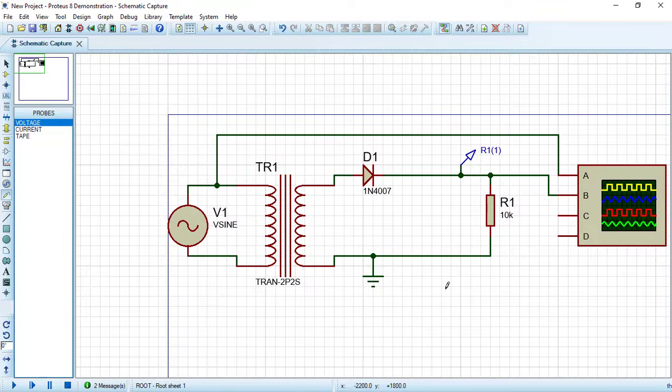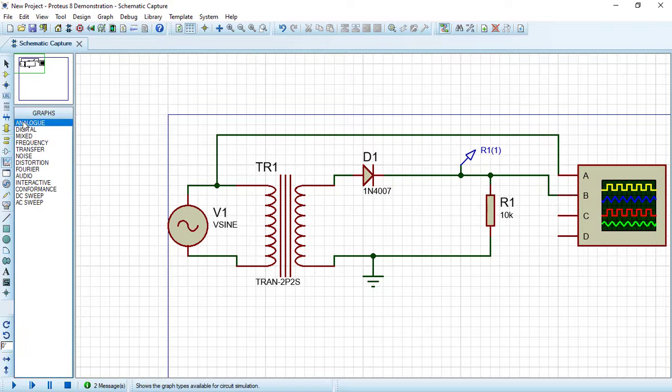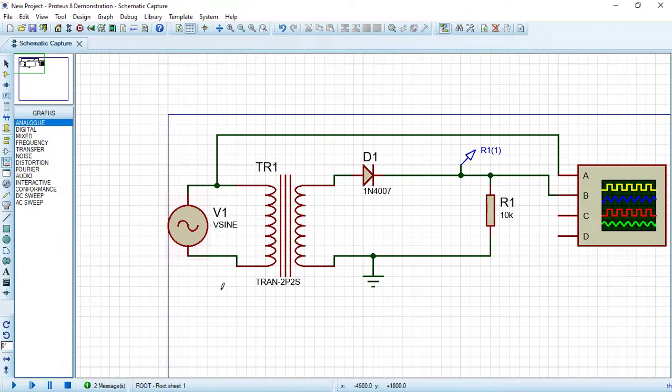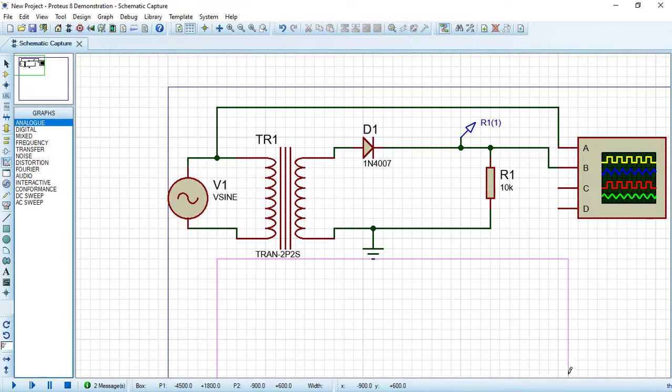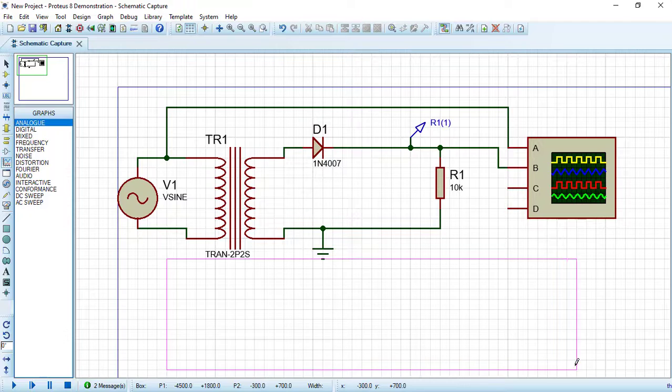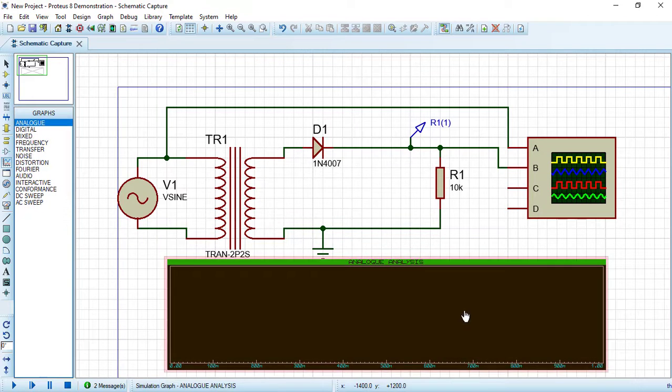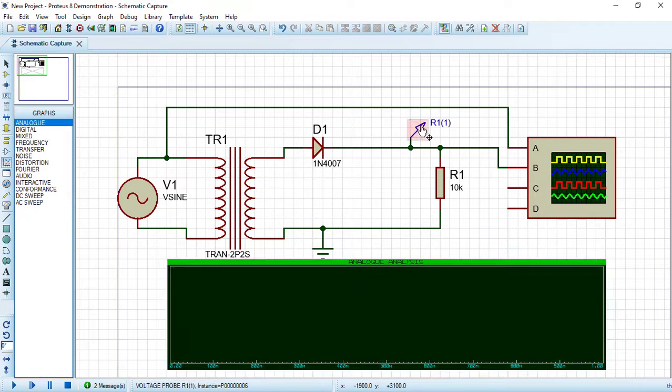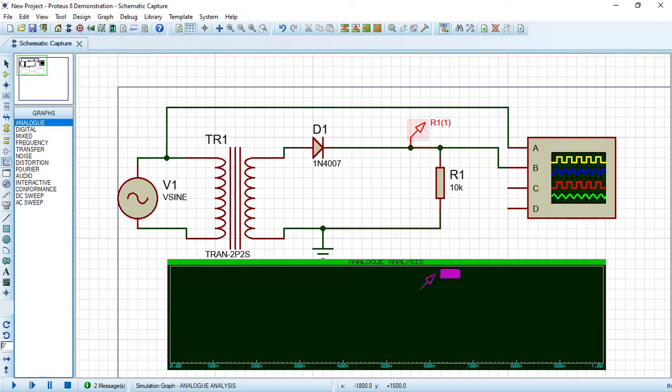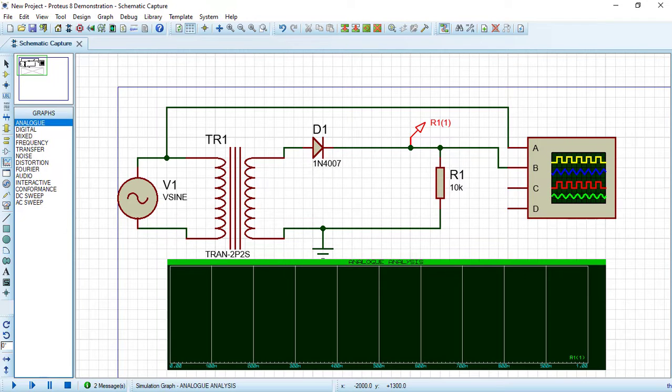Now choose from graph mode and analog graph, draw it here. Let's drag this probe and put it here on the analog graph.